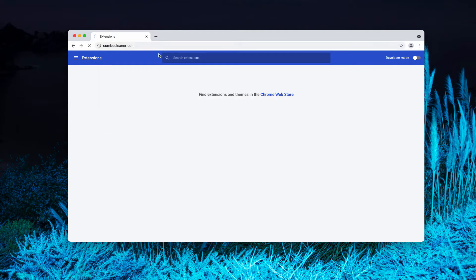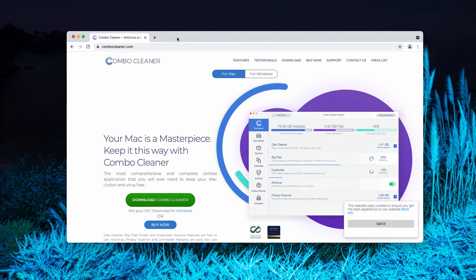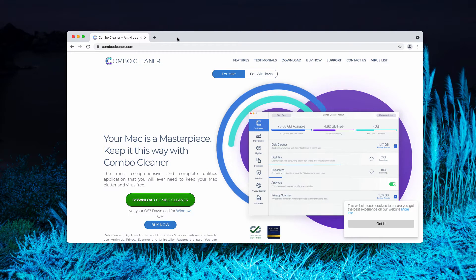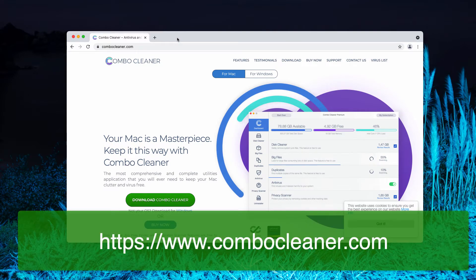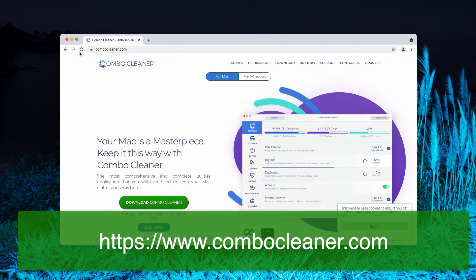Now, to make sure that your Mac is free of any other threats, consider scanning it with ComboCleaner. You may go to the page ComboCleaner.com.